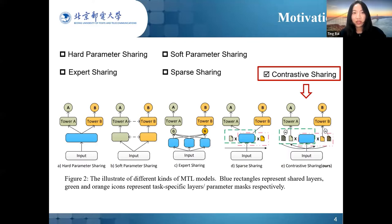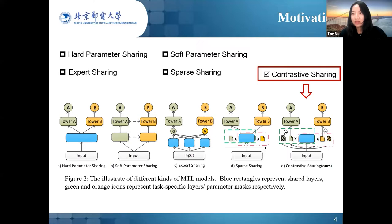Expert sharing models use multiple experts to extract different information from the shared bottom layer and design task-specific gates to learn useful information for each task. The multiple expert networks can be partially shared between tasks, which may alleviate the negative transfer problem to some extent, but all parameters are still fully shared for a specific expert. Recently, sparse sharing approaches have been proposed to address this problem. Rather than using a full parameter space, they connect subnetworks from the shared parameter space by independent parameter masks with binary values, so each task extracts related knowledge from its own subnetwork to avoid parameter explosion.